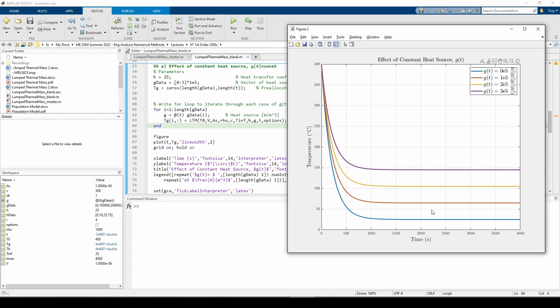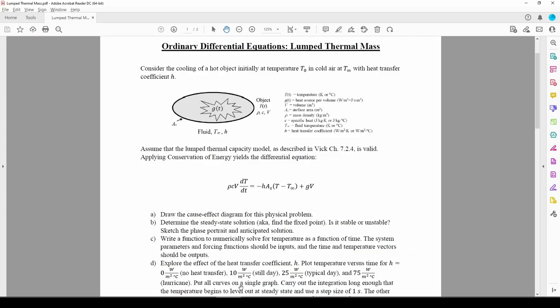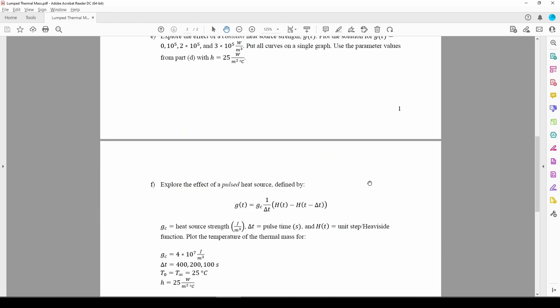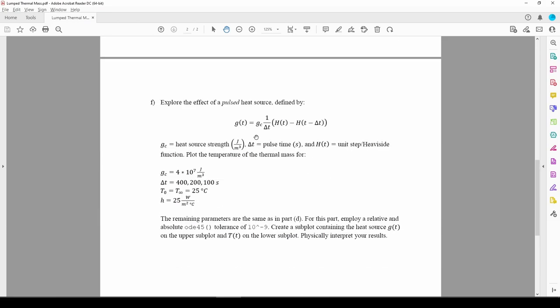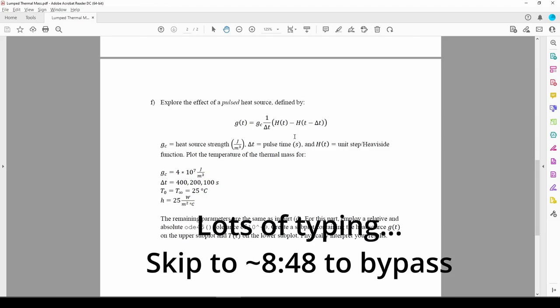The last part of the problem is where things get interesting. This time, we need to explore what happens to the mass's temperature if we make G a pulsed heat source instead of just a constant value. In this part, G is some value up until a certain time Dt, after which G equals 0. We can represent this using the heavyside step function. The value G takes on and the time at which G switches to 0 will be studied.